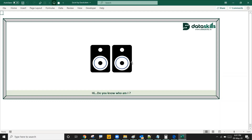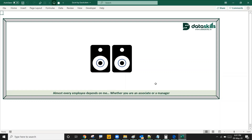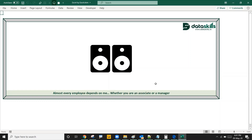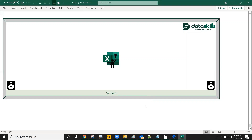Hi, do you know who I am? You know me since your school days. Almost every employee depends on me, whether you are an associate or a manager. Guess? Yes, your guess is correct — I'm Excel.